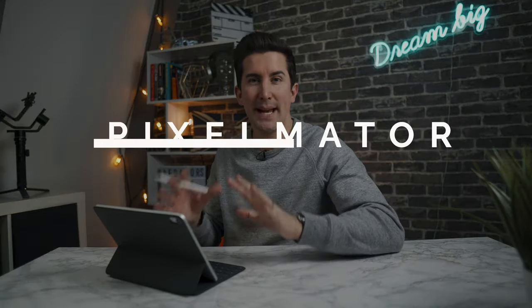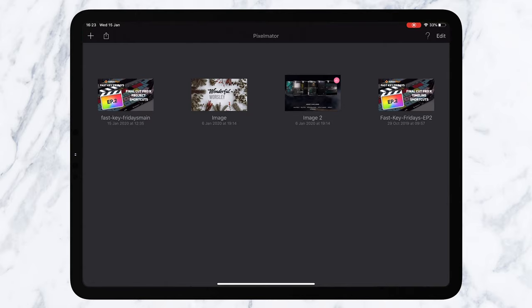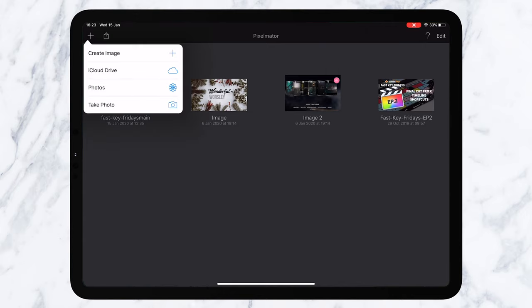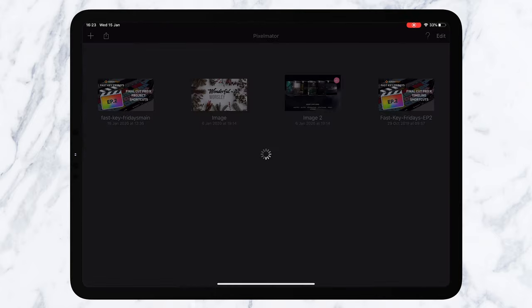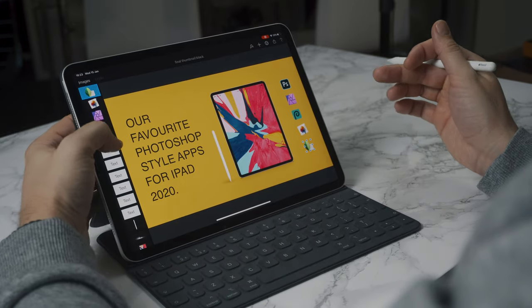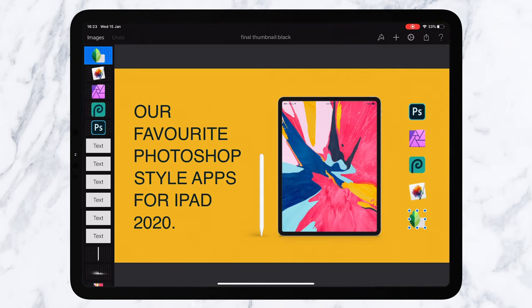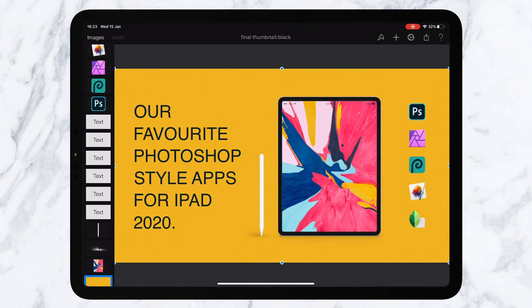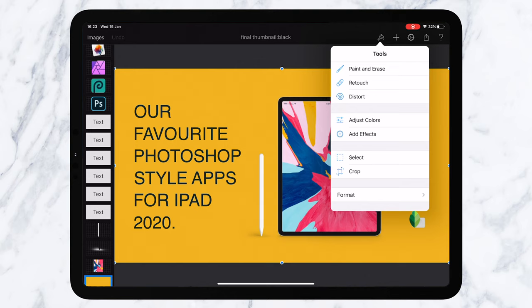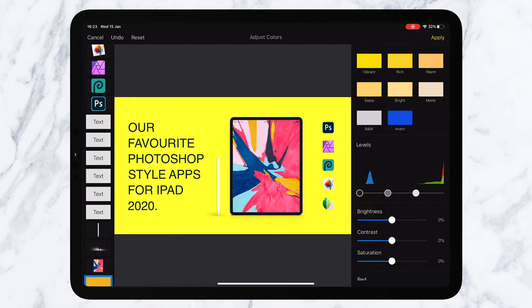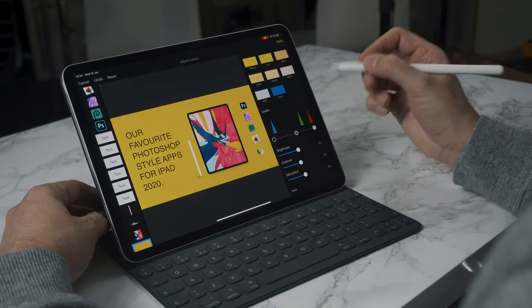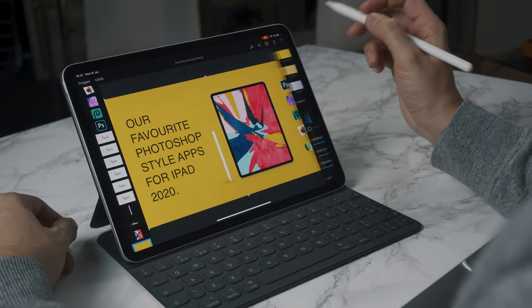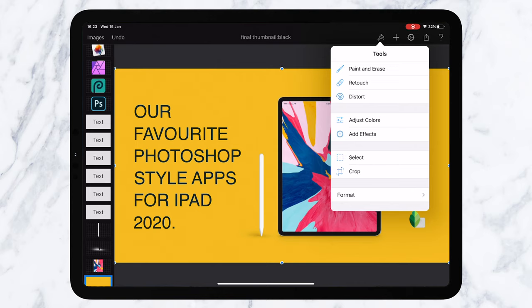The first app is called Pixelmator and it costs just £4.99. What's great about this is you can import PSD files — let's import a thumbnail we're going to use for this video. This is a PSD file created in Photoshop on the desktop, and you can see you've got all the layers and the option to adjust colors. You've got the tool section and really nice, simple, fast ways to adjust colors and brightness — all the things you would expect from a Photoshop alternative.